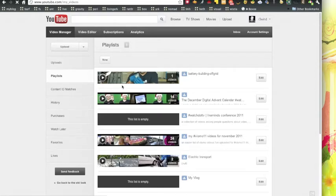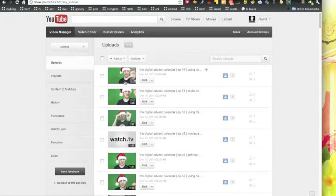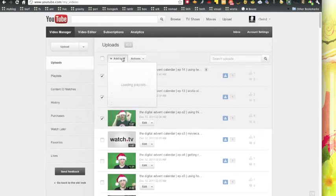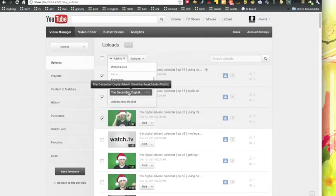So if I want to put these videos, which are advent calendar videos, into that playlist, I simply select them, go to add, and you'll see that the playlist is listed here. As soon as you do that they're added, super easy.